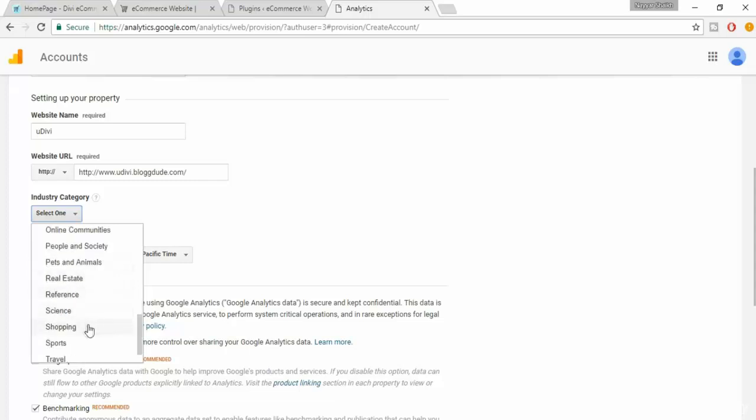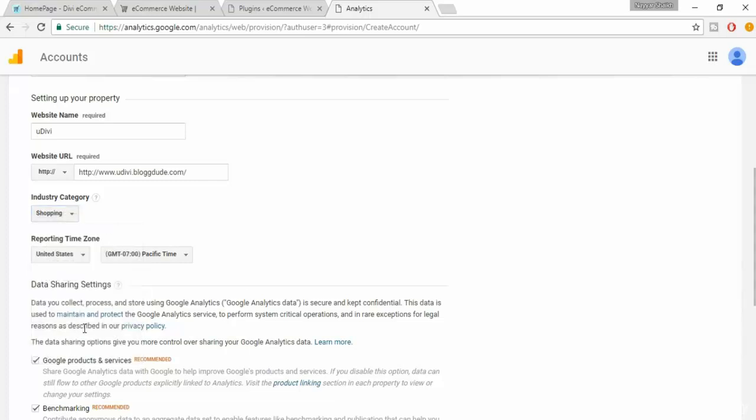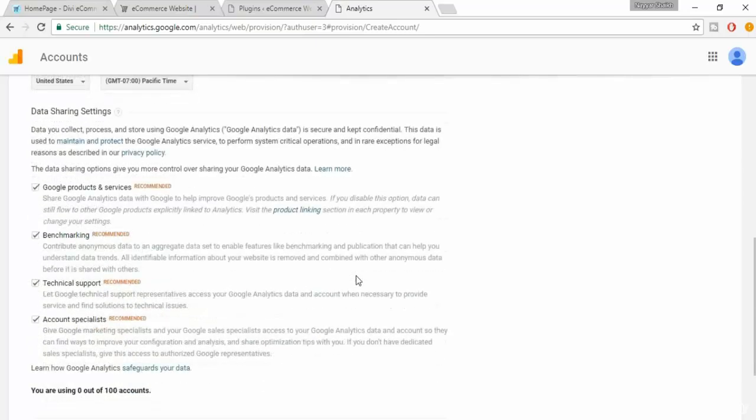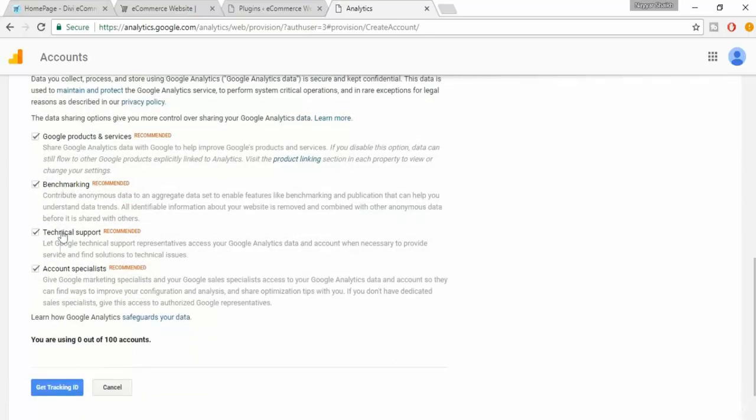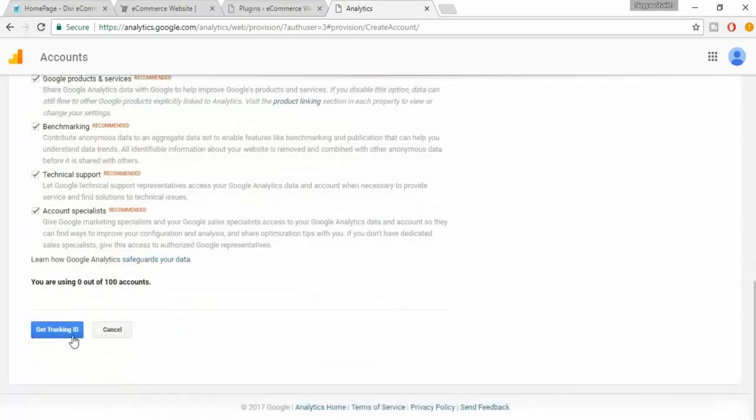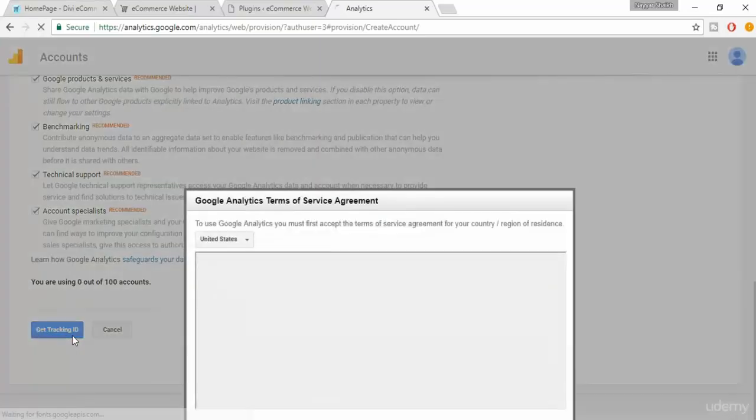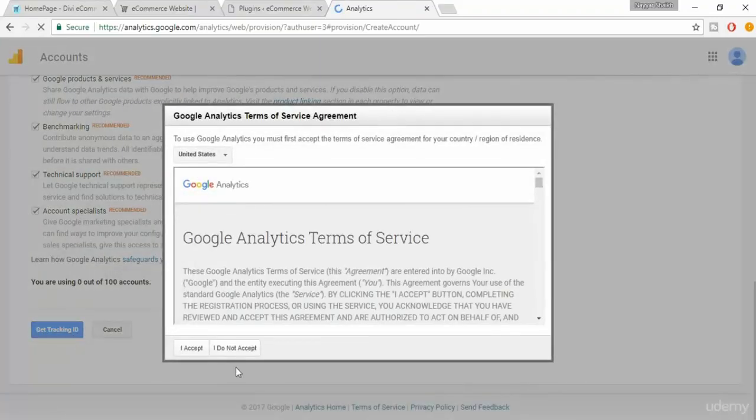You can select the reporting time zone if you want. Make sure all of this are tick marked. Now click on get tracking ID. Click on I accept.